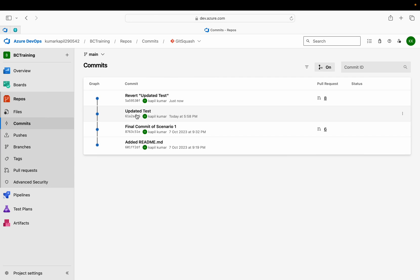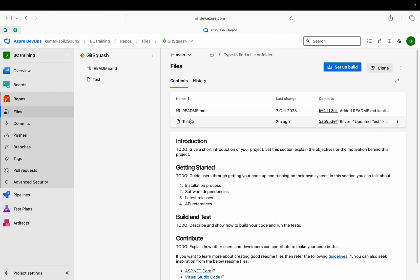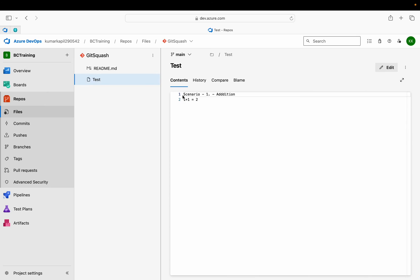On the top of that wrong commit, if you click on this commit, you can see that your change which you have done in the wrong commit is now completely reversed. If you want to see in the file section again, you can see that.